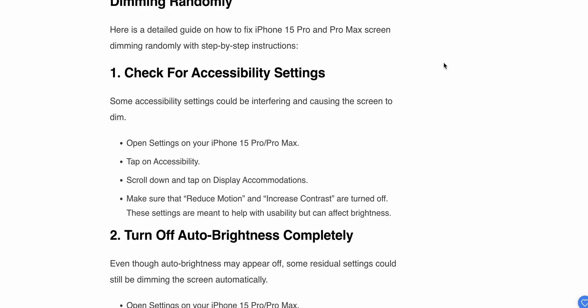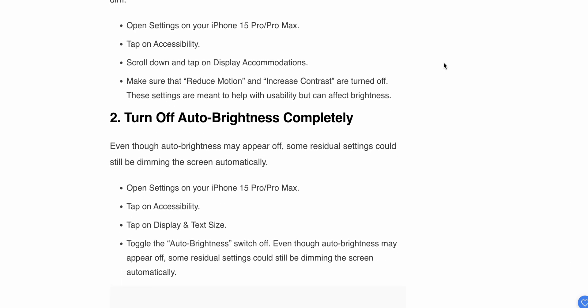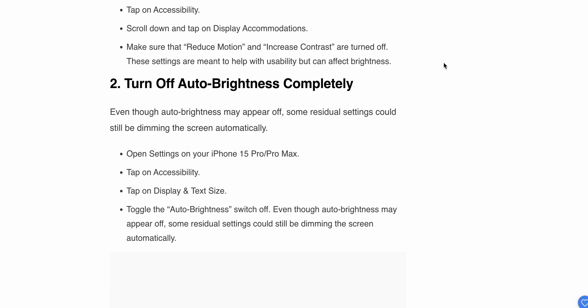Make sure that Reduce Motion and Increase Contrast are turned off. These settings are meant to help with usability but can affect the brightness.